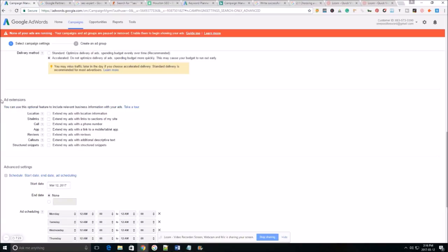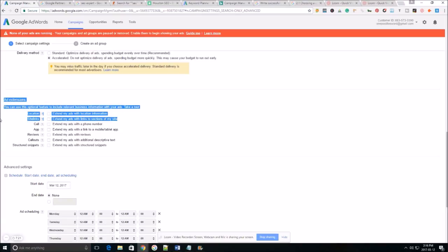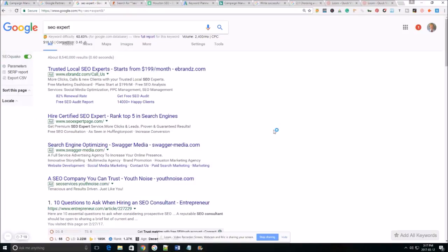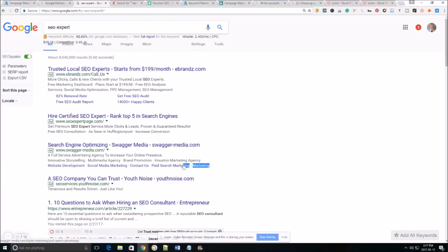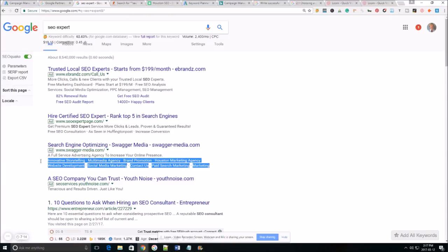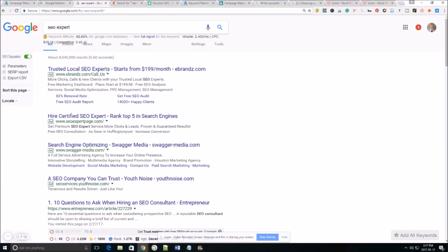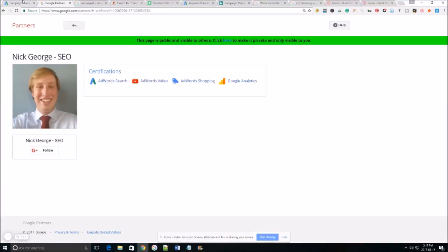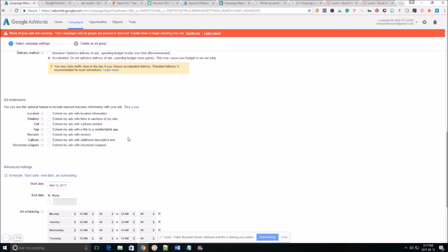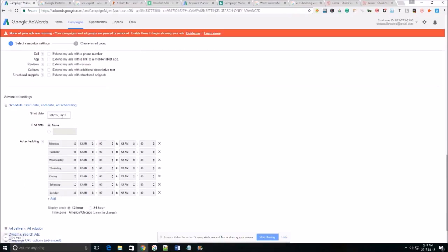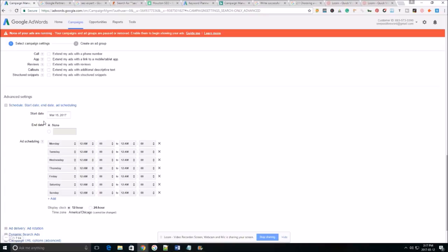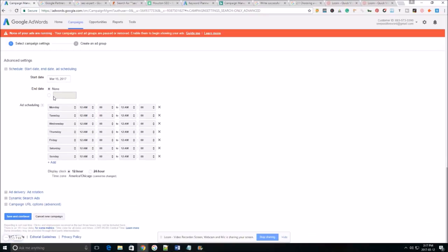For ad extensions we're going to skip this for now but just to show you what they look like it's going to look like these things here or these things down here. And ad extensions they'll increase your ads click-through rate so you definitely want to make sure you add them on but I only have ten minutes to make this video so we're gonna fly through this just get the ad up and running.